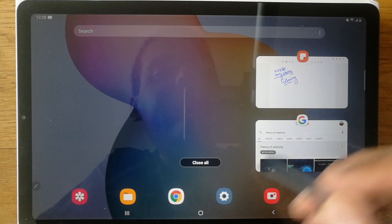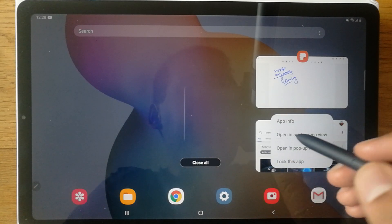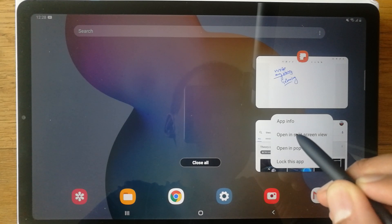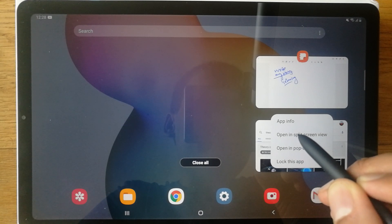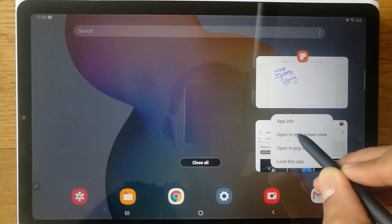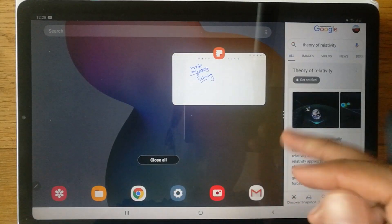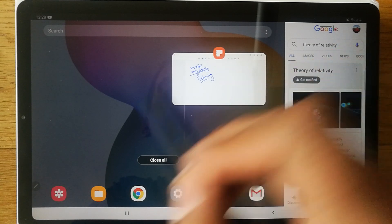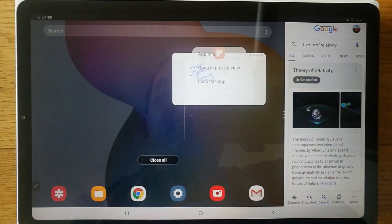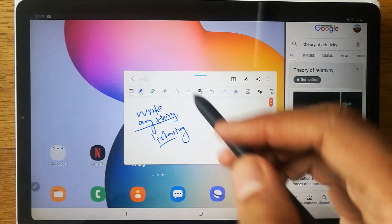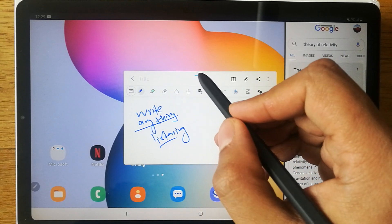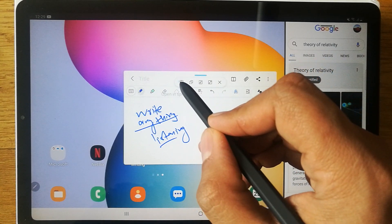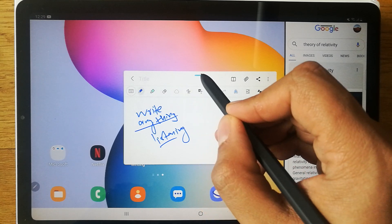When you open it, you'll see the option to open in split screen view. Open it in split screen view. For your notes, click on it and open it in pop-up view. Then click on the blue line and select the first option to place it in split screen.